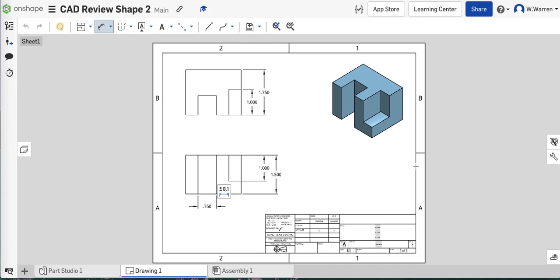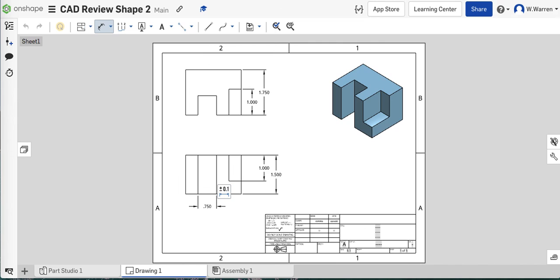And this is what you're going to submit. The multi-view drawing once it's done. So that's it for shape two. That is it for shape two. Onward in another video to the other shapes that I've chosen for you to draw.